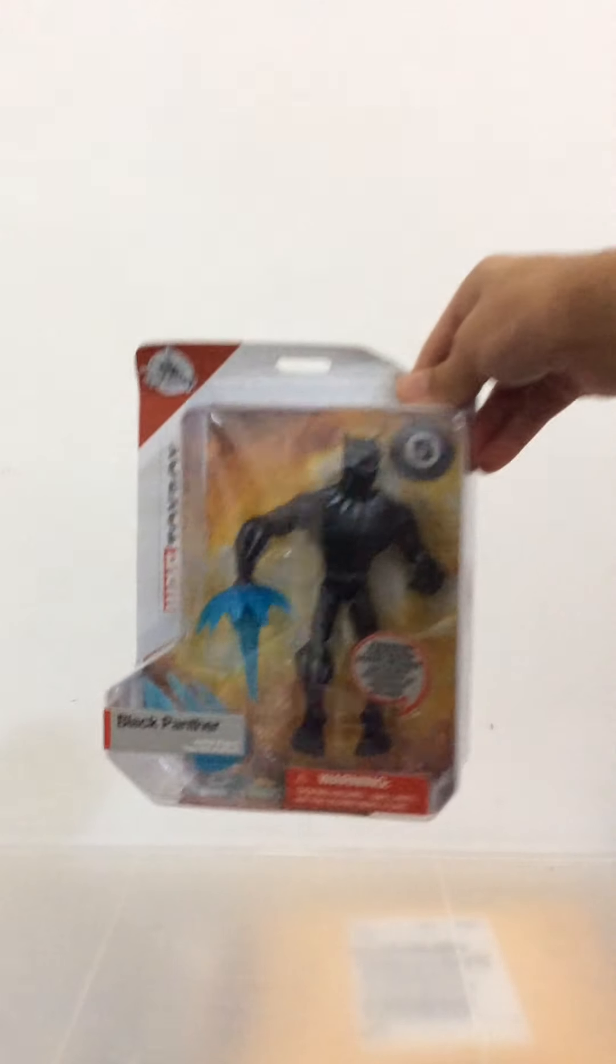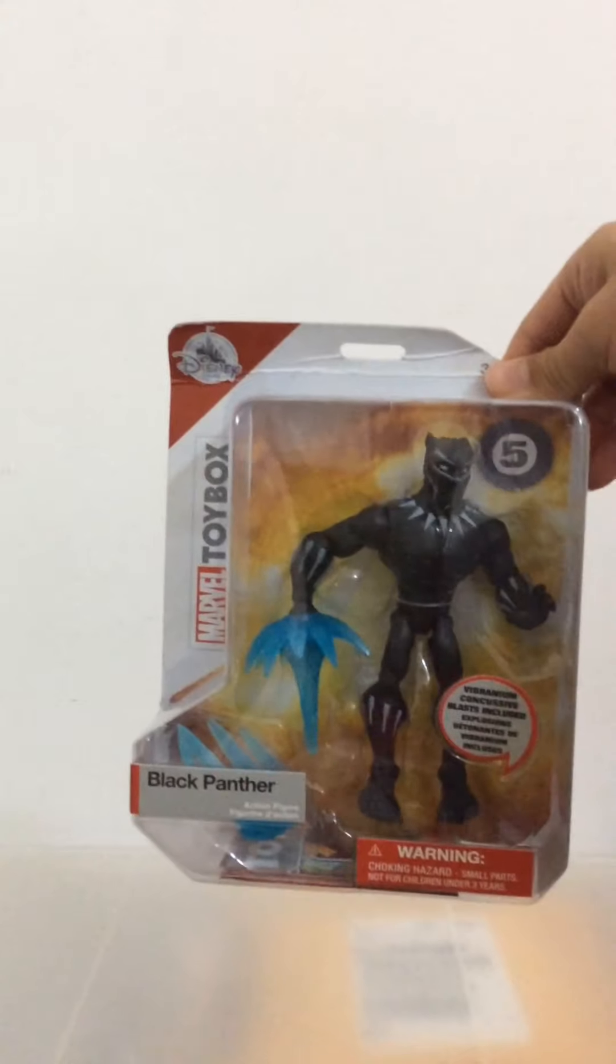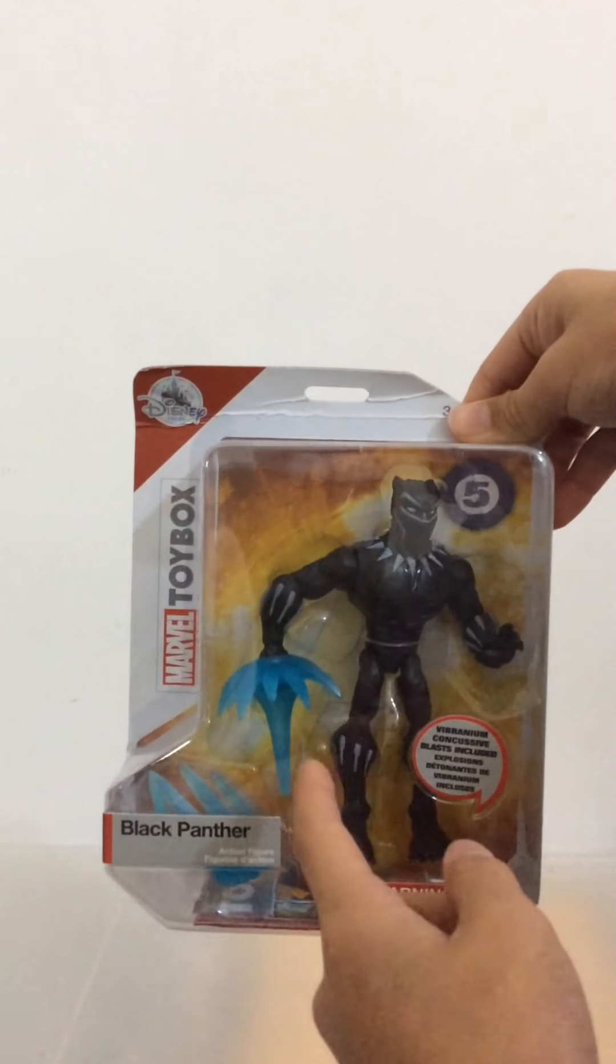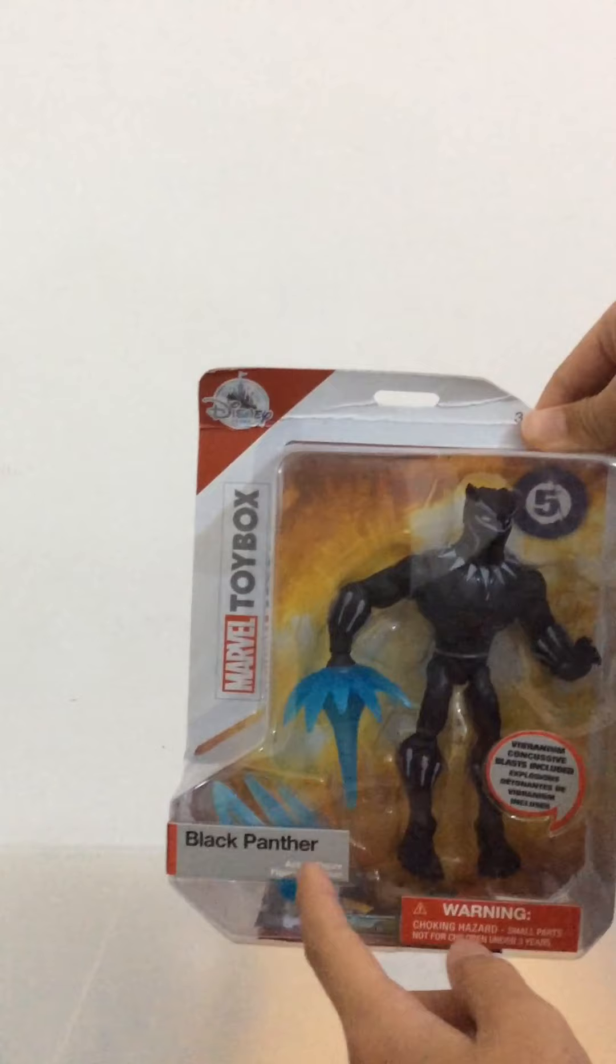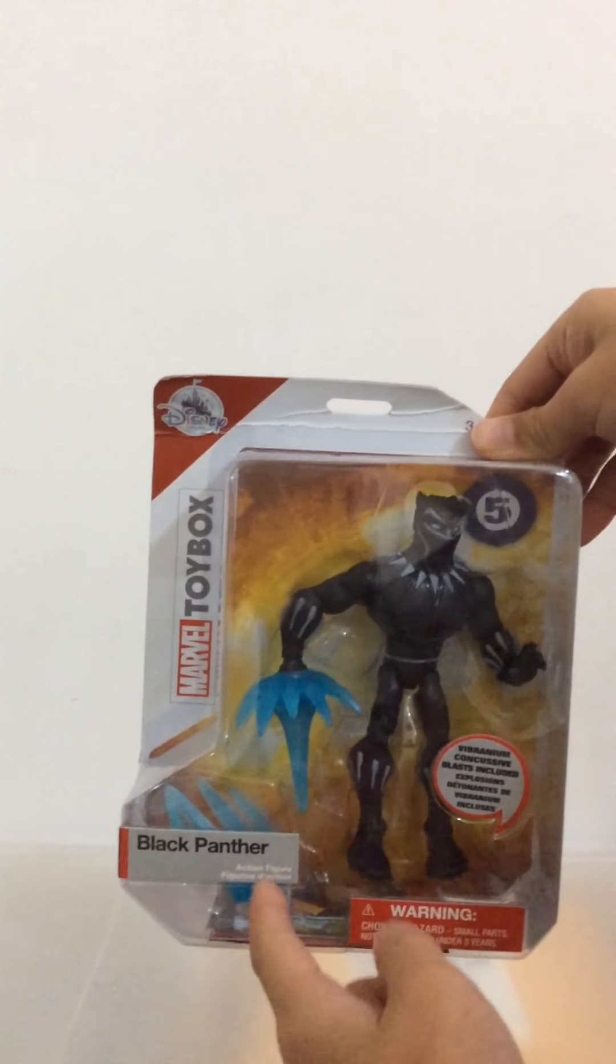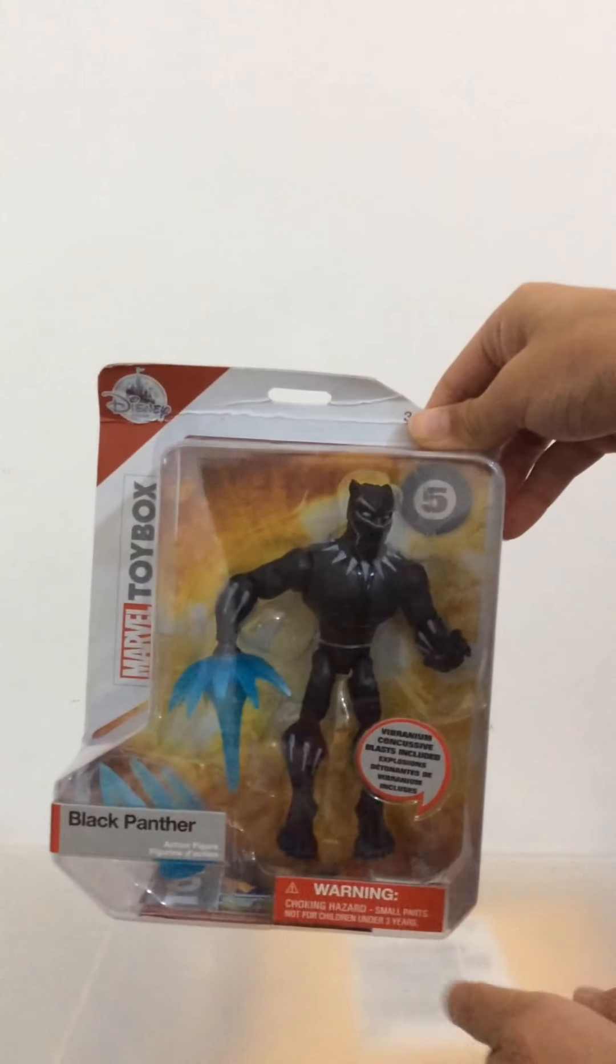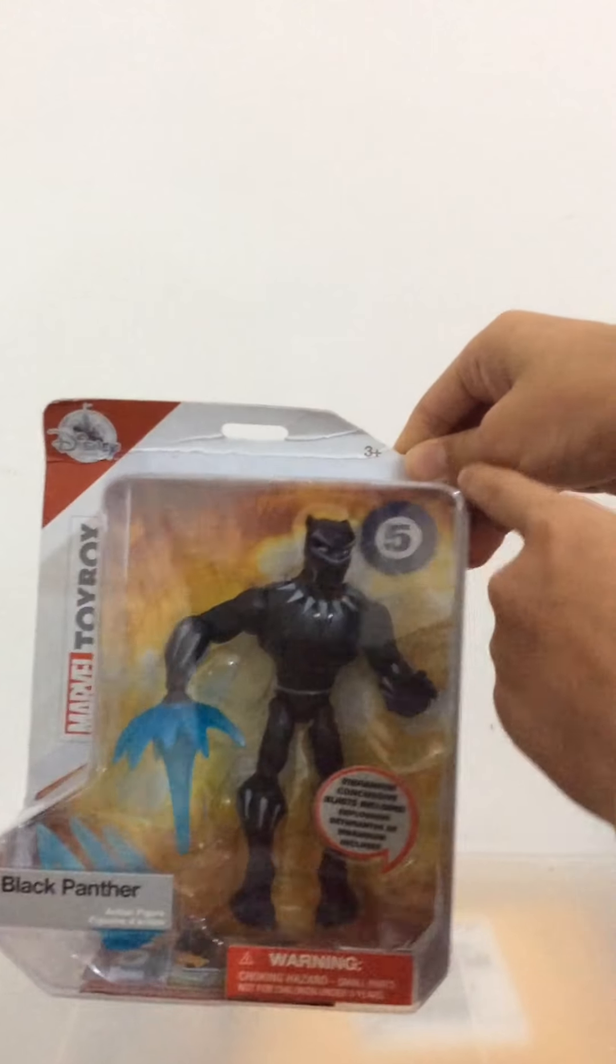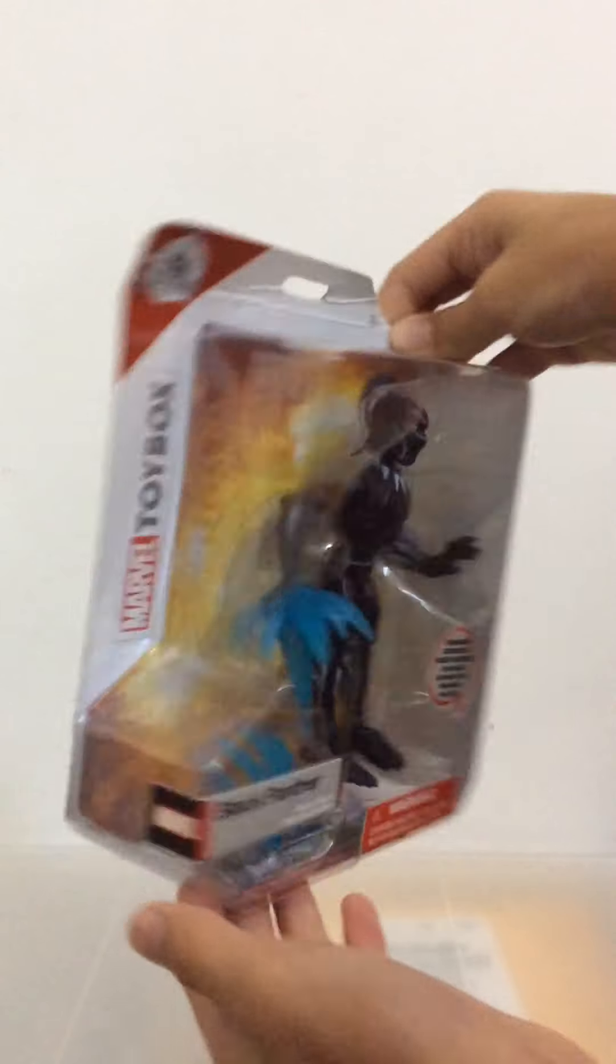Now this is number 5 in the series and it has Vibranium Concussive Blast. One is in his hand and one which is not in his hand kind of hindered by the name tag. You have his name on this side, the warning choking hazard for the young ones, ages 3 and up, Marvel Toybox logo, Disney Store logo with that beautiful castle.